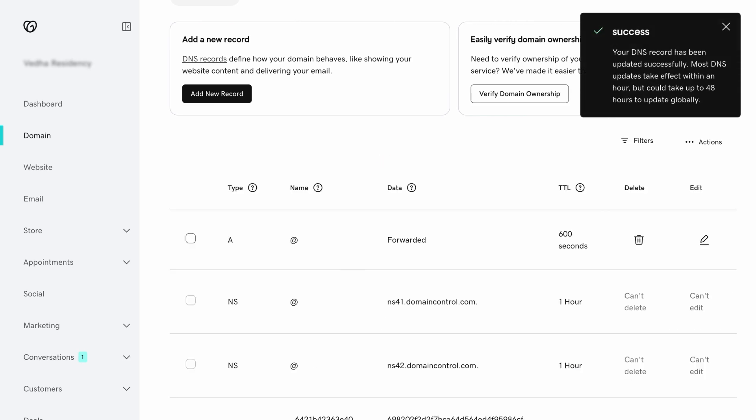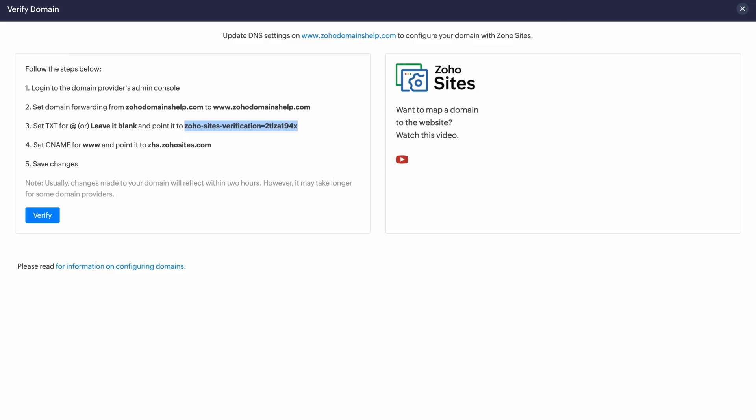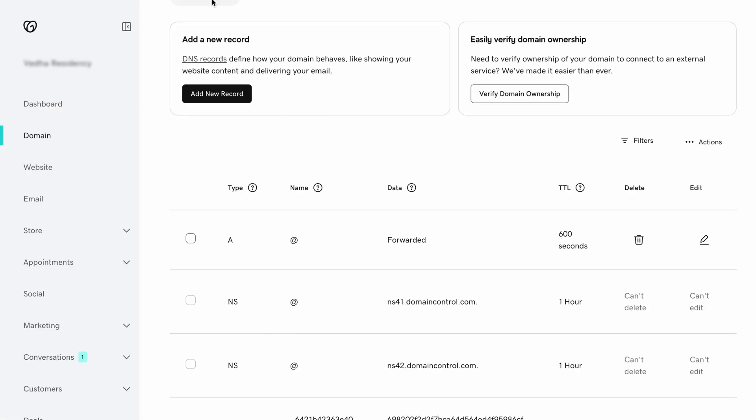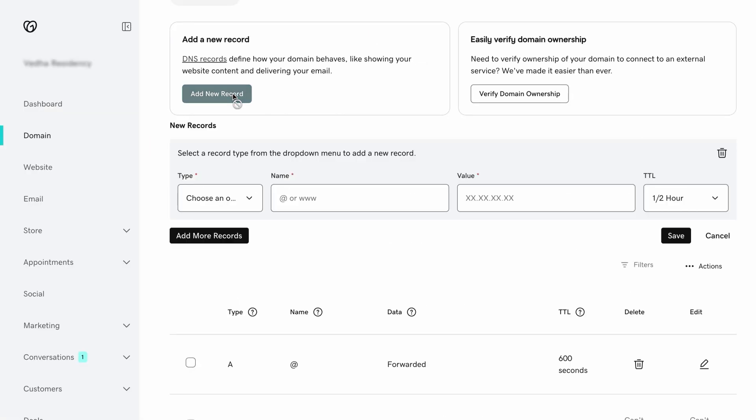Next, let's add a CNAME record. Set the host as www and point it to zhs.zohosites.com.